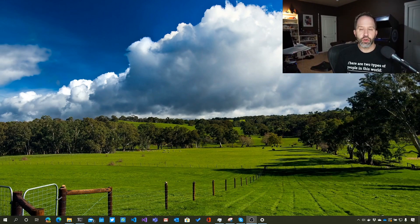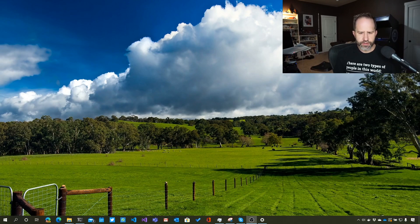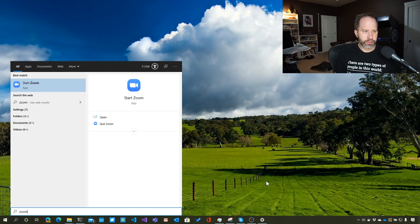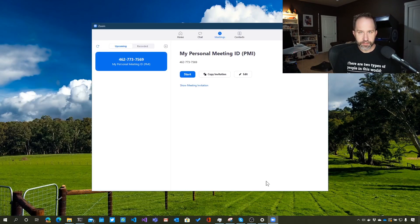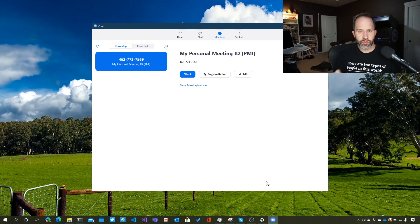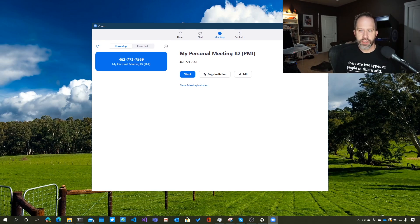I'm going to put myself up here in the corner, and let's take a look at a few things. First, if I go and launch Zoom — now the things I'm going to talk about will apply really to any webcam software, so Zoom, Skype, etc. — but when you're in a piece of software like Zoom, you're going to want to look for settings. It's usually somewhere near your face. So here I've got Zoom. It has my face in the corner. I'll click settings.